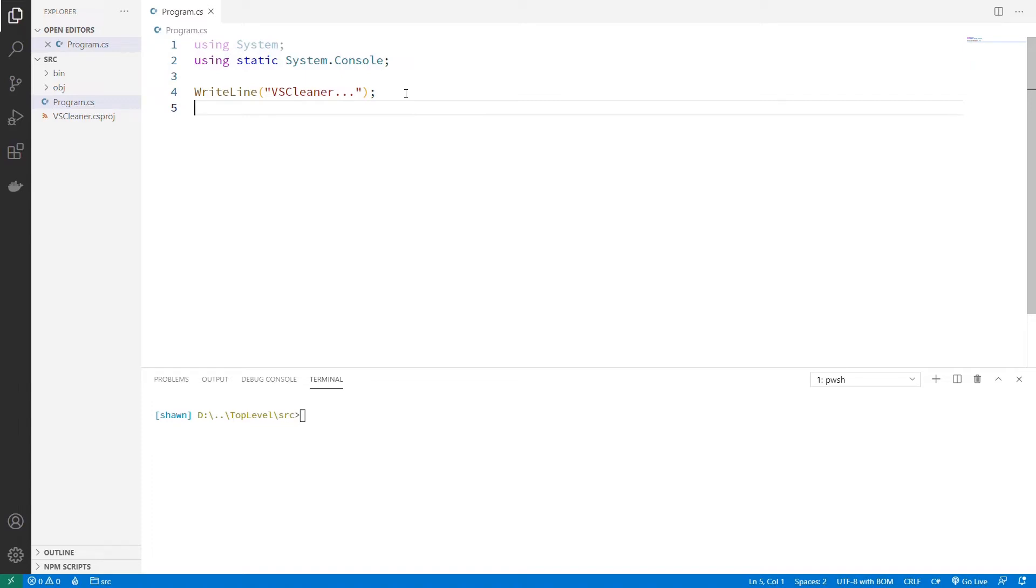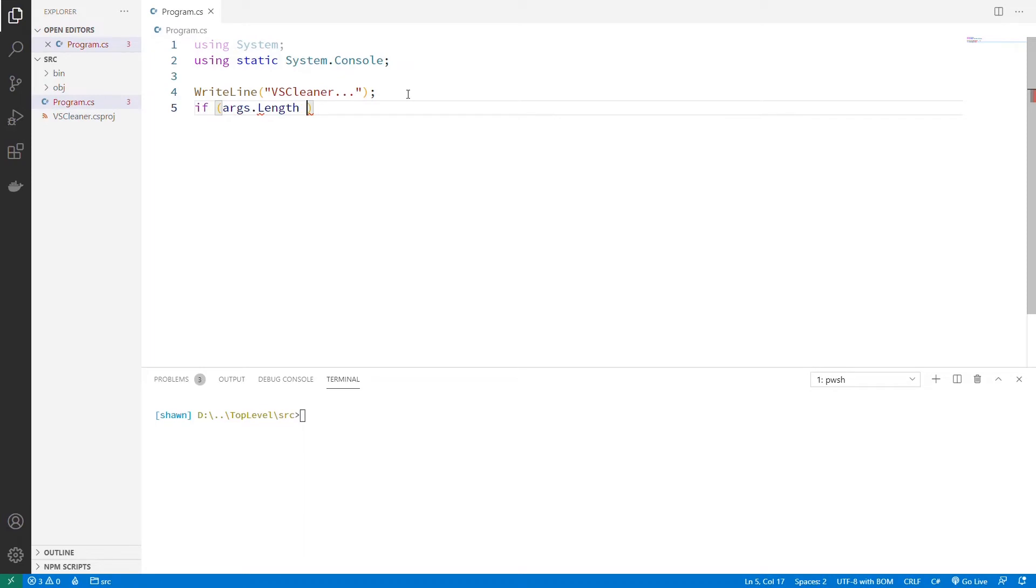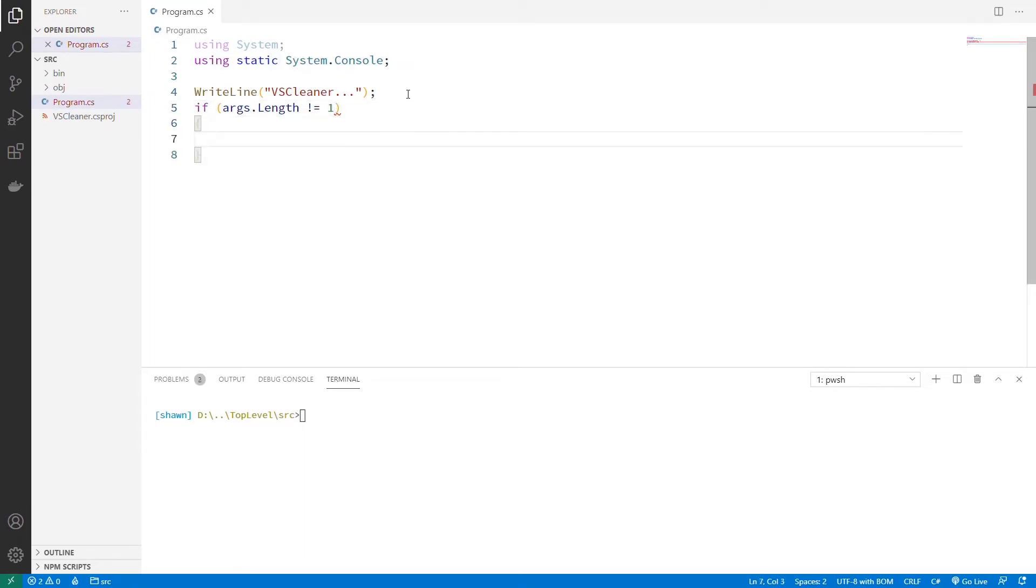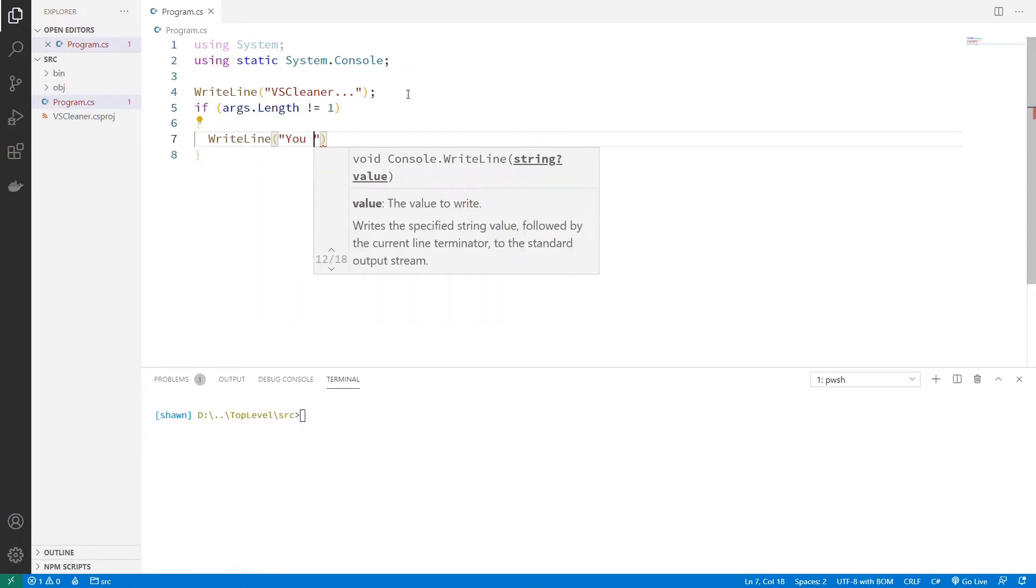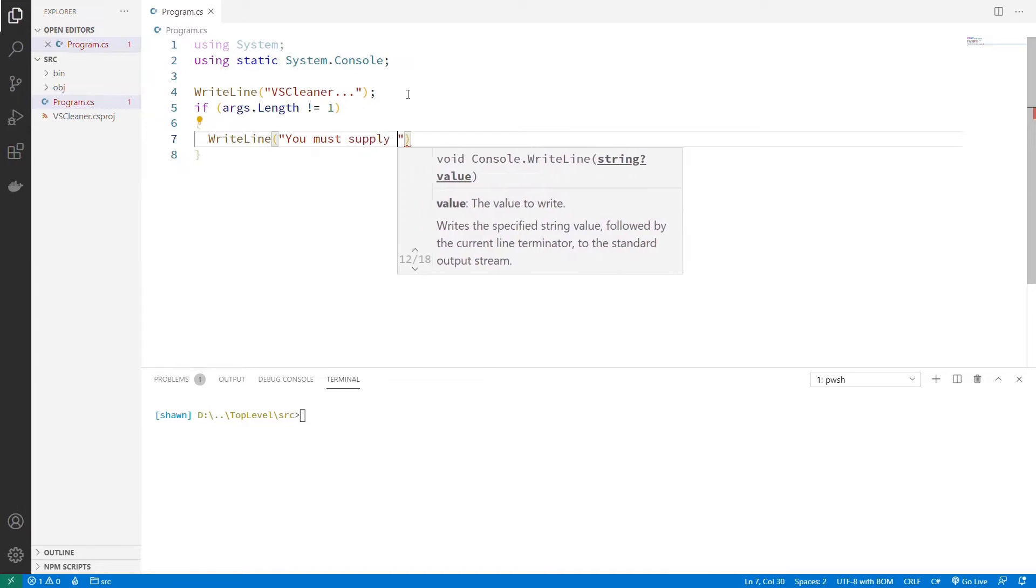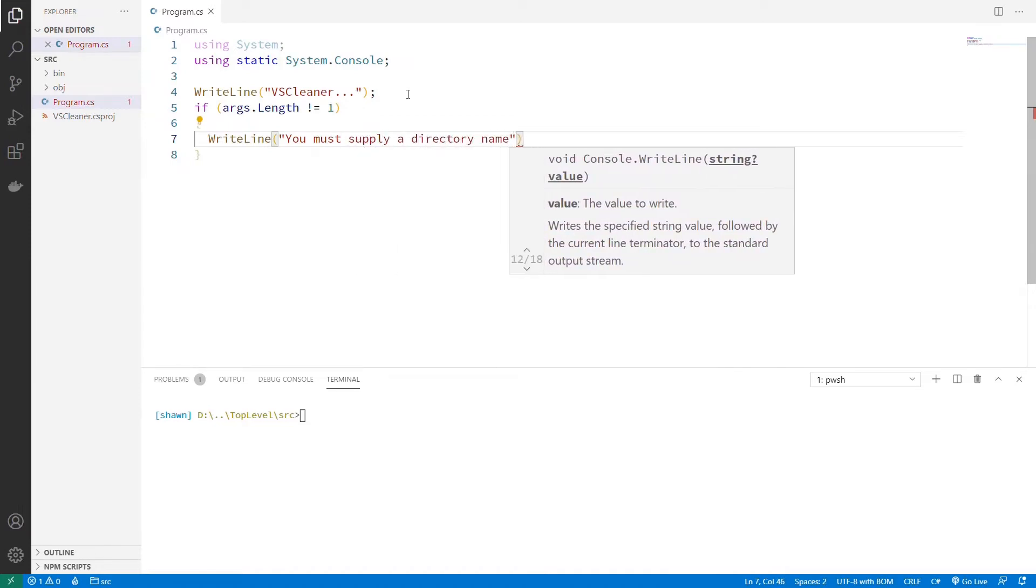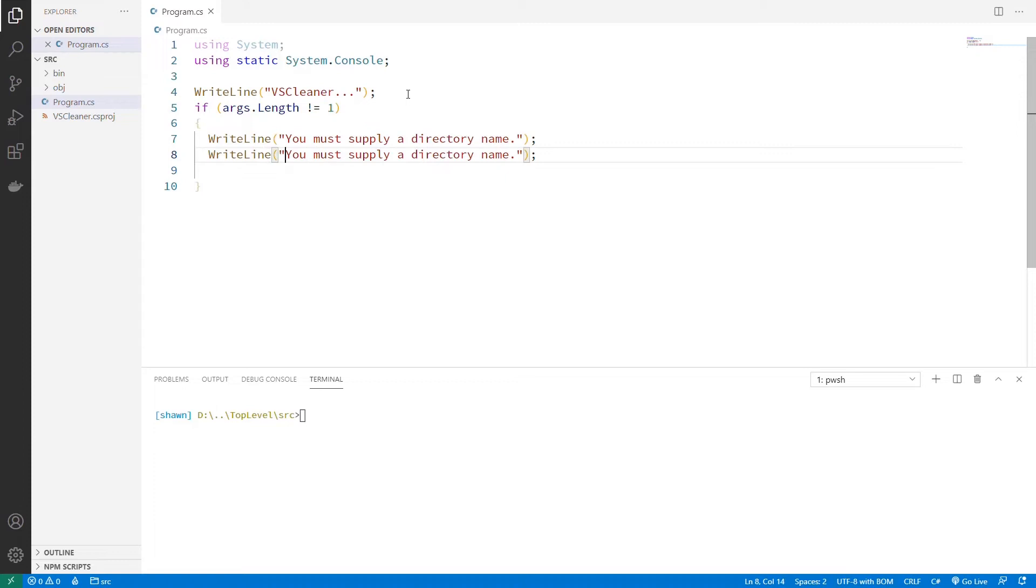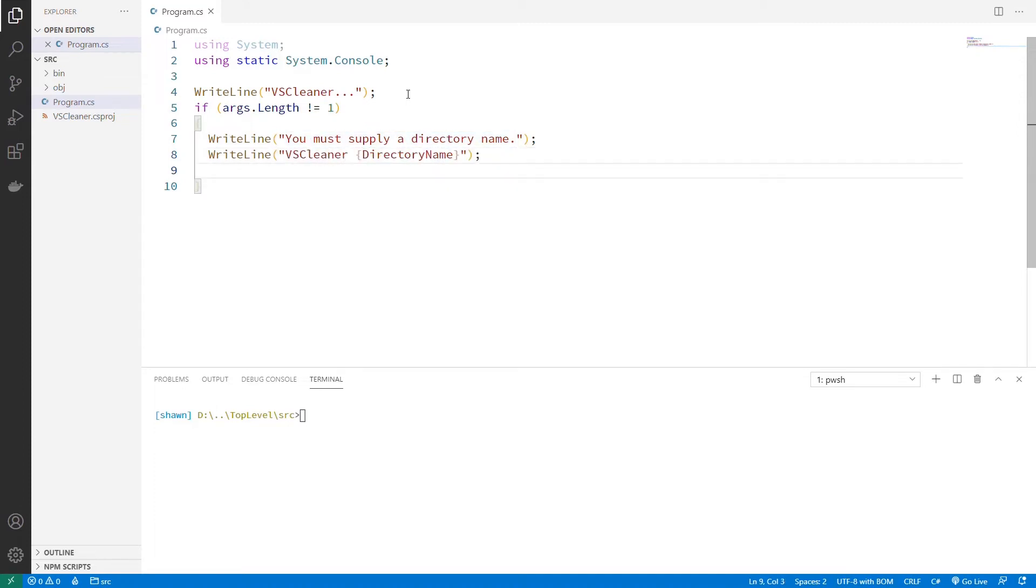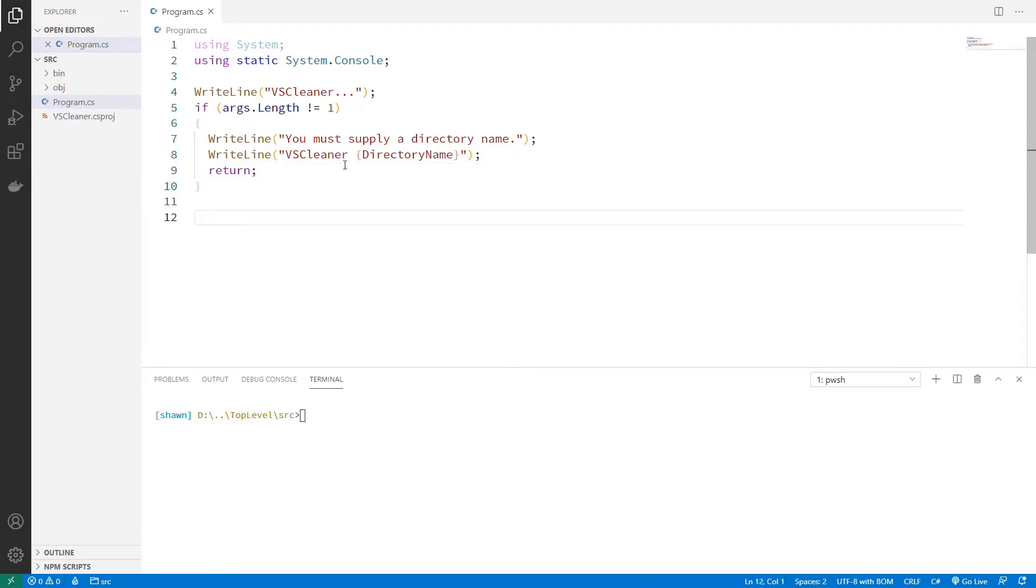And vsCleaner is going to require a single parameter, and that's going to be a directory name. So I'm just going to check and say if args.length does not equal one, then let's just show a warning. WriteLine, you must supply a directory name. Let's add another one and just show the example, which would be vsCleaner and a directory name, and then we'll return. So if there's not just one argument, we'll show them some help. We can go about our business now.